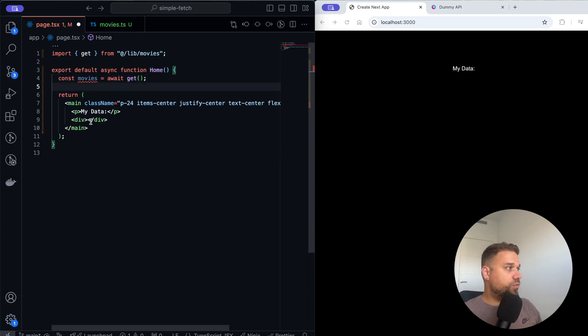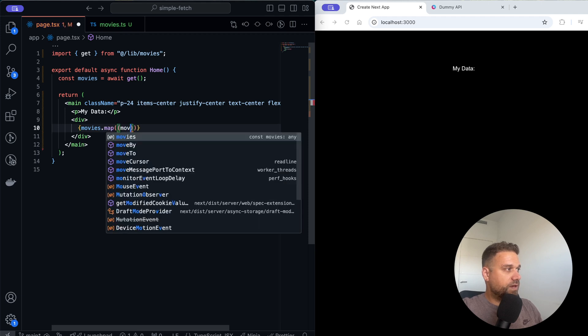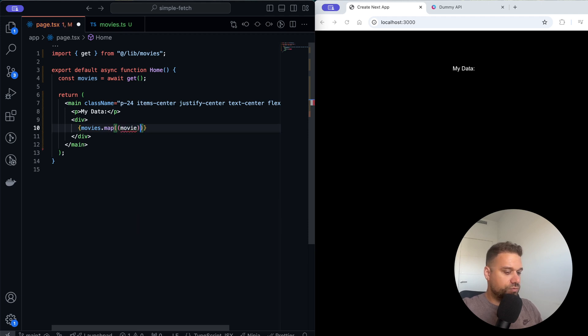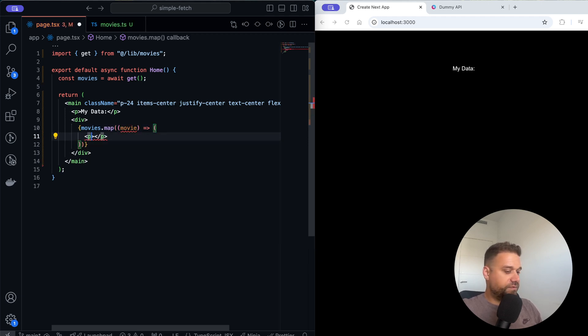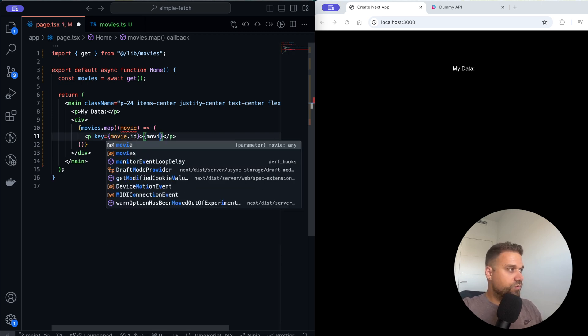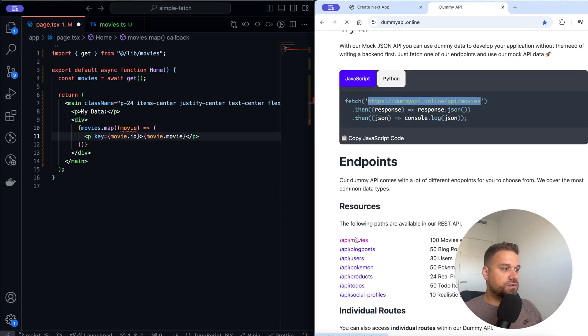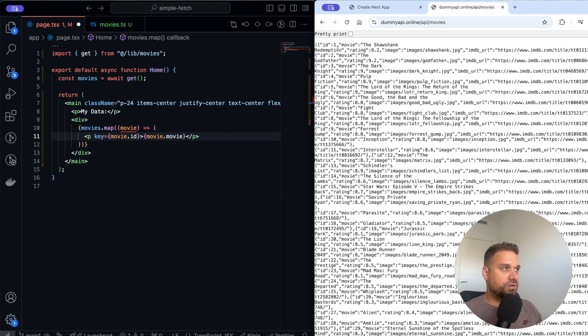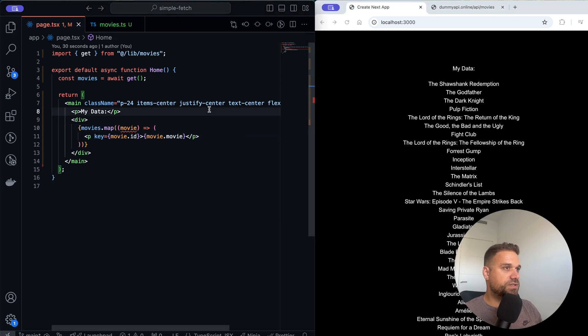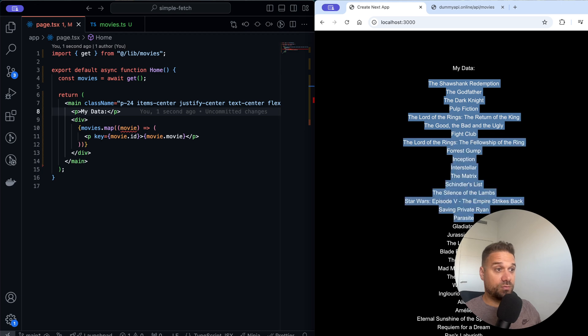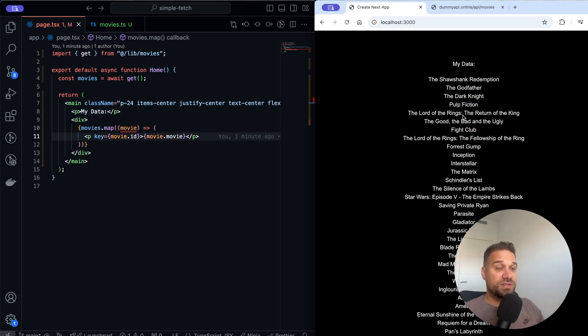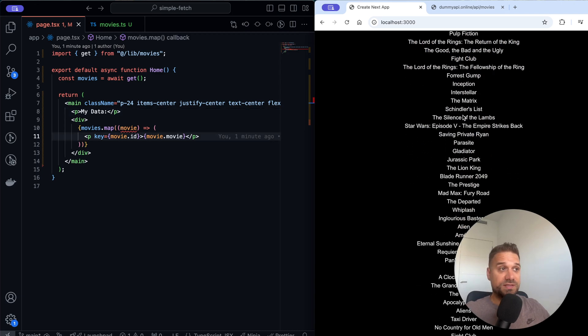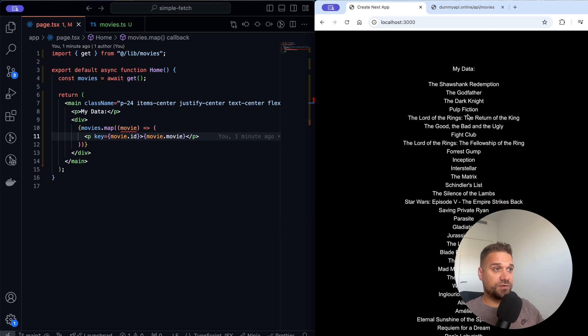Now we can display our data in this div here. I'm going through movies and mapping, and for each movie I'm going to display a paragraph. Our key is going to be movie.id and here we are going to display our movie.movie. Let's check here, yes it's movie.movie, we have rating and bunch of stuff. Now when I save we are displaying all of our movies from the dummy API and you can see how easy it is to fetch data using server actions.